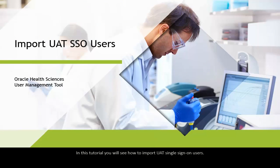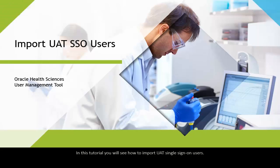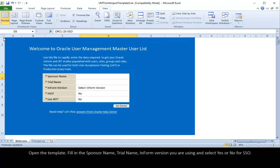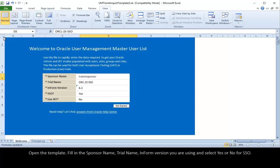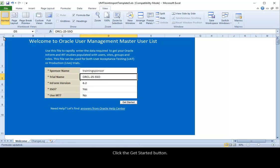In this tutorial, you will see how to import UAT single sign-on users. Open the template, fill in the sponsor name, trial name, Inform version you are using, and select Yes or No for SSO. Click the Get Started button.